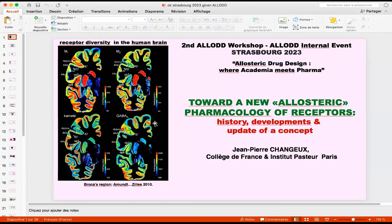Jean-Pierre is Professor Emeritus at Institut Pasteur and the Collège de France, and permanent member of the National Academy of Sciences in the US. Jean-Pierre is one of the founding fathers of the concept of allostery.